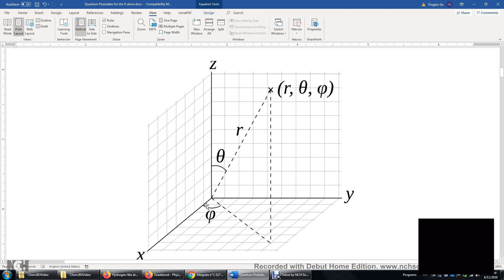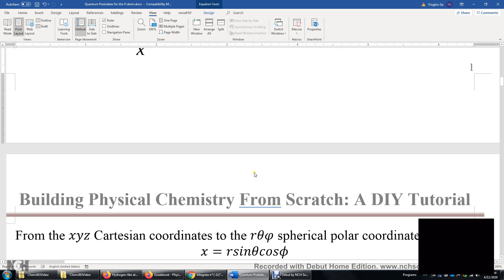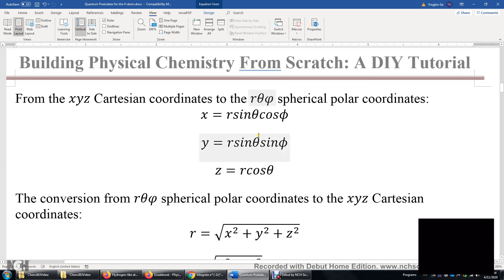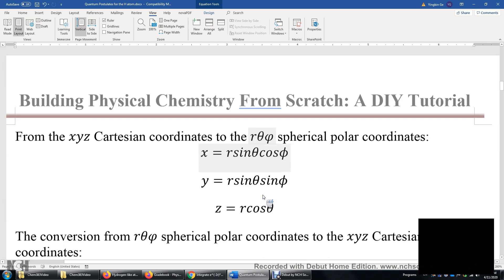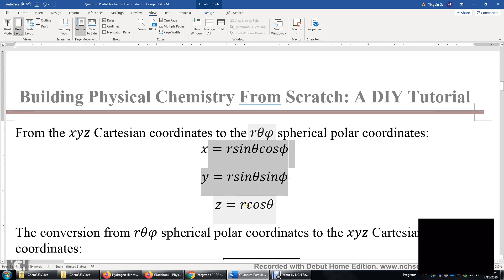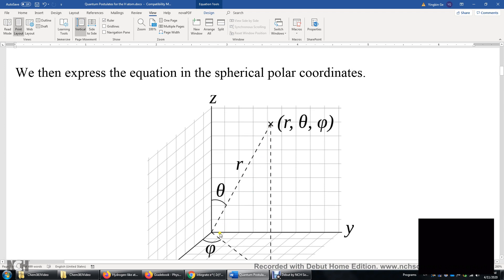Theta corresponds to the latitude of Earth; phi is the longitude. Theta is between zero and pi, phi is between zero and two-pi. So the range of theta is pi, the range of phi is two-pi. Now for the conversion: x equals R times sine-theta times cosine-phi. The projection onto z is R times cosine-theta, giving the z coordinate. For x: R sine-theta cosine-phi; for y: R sine-theta sine-phi. Z is simply R times cosine-theta.